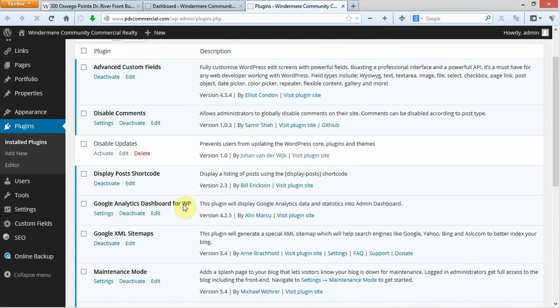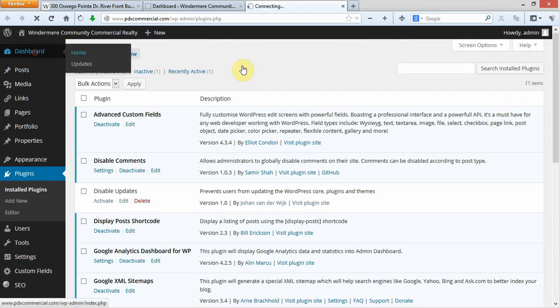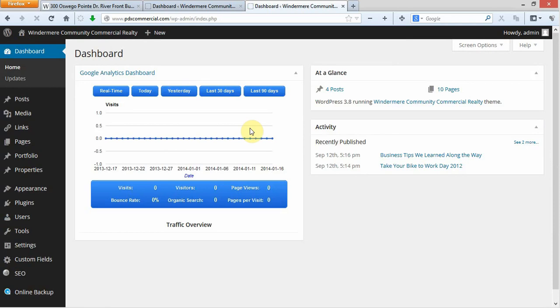This is Google Analytics Dashboard for WordPress. Go ahead and go back to the dashboard and you will see this right here. As you get data that comes in and visitors come in, because we just installed this today, you're going to get a whole bunch of stuff down here. You're going to get a map that's going to show you where the visitors come from. Below that, you're going to get the most popular pages.